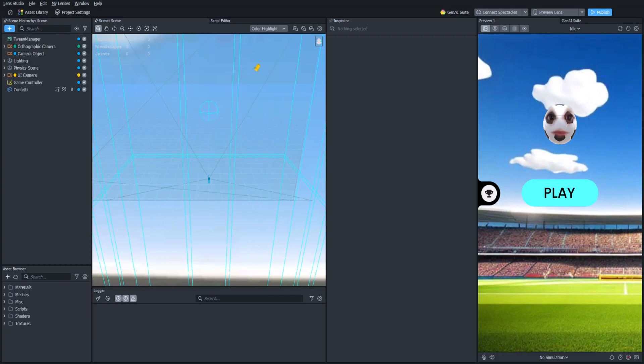Hello everyone and welcome back to the Lens Studio physics game tutorial series. In this video we're going to add some more particles to the ball whenever it gets hit, just to add a little bit of emphasis.